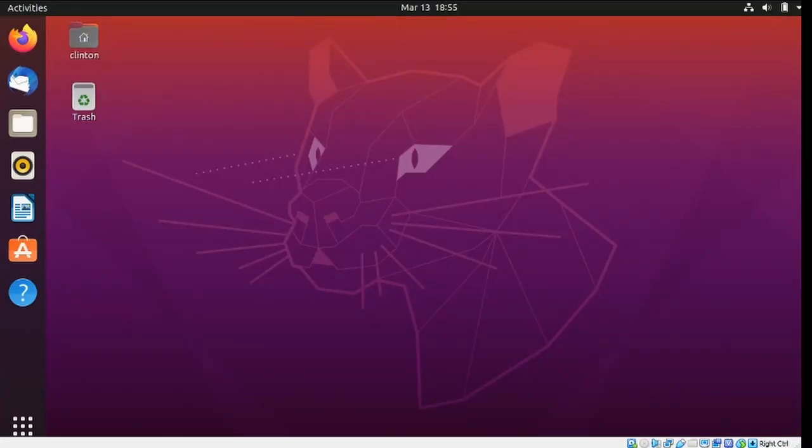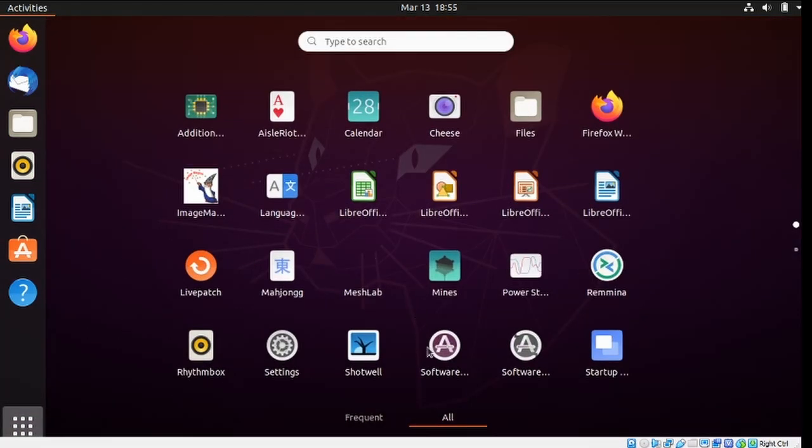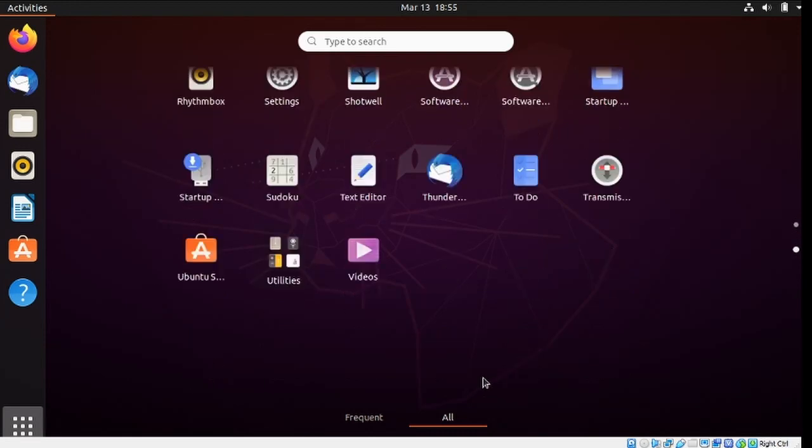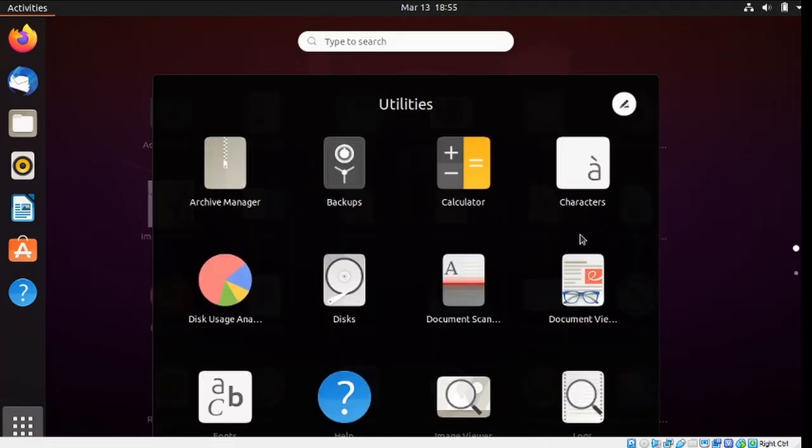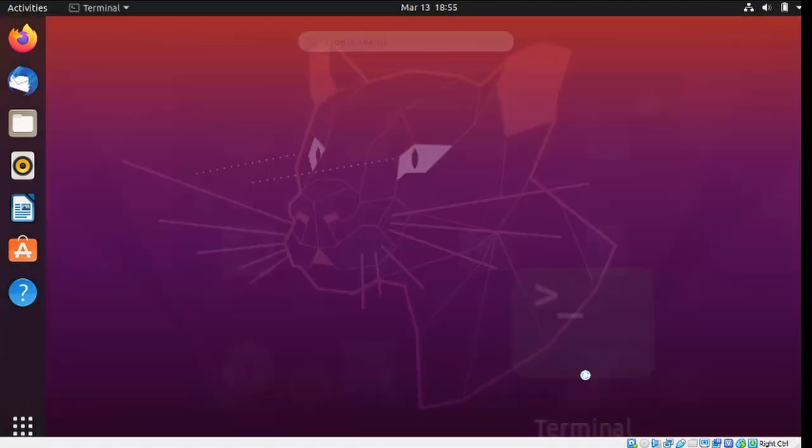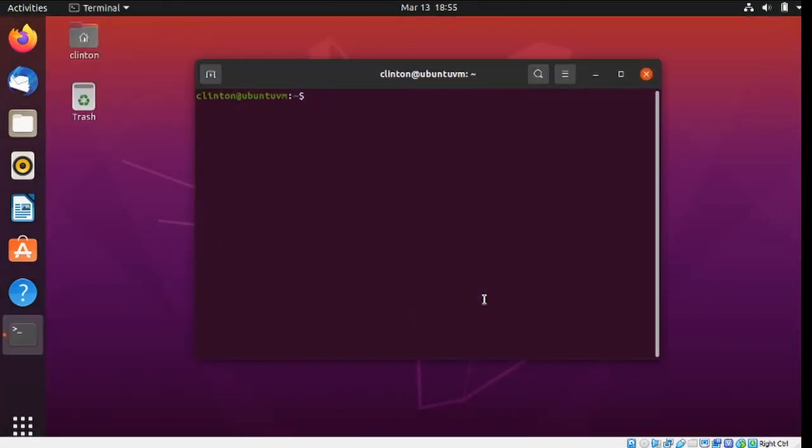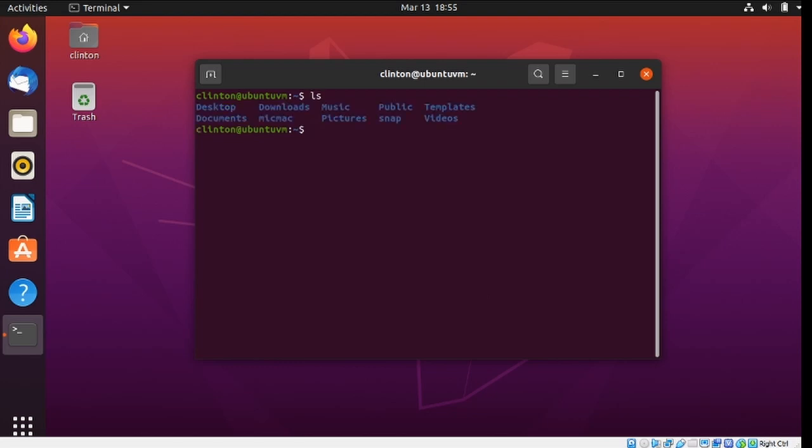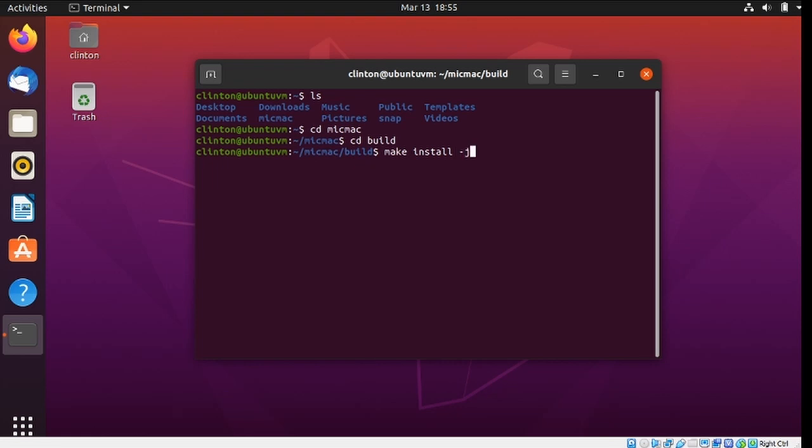And the computer crashed, so I need to start the build process over again, open up the terminal, go to the MicMac, and into the build, and make install, minus j3.